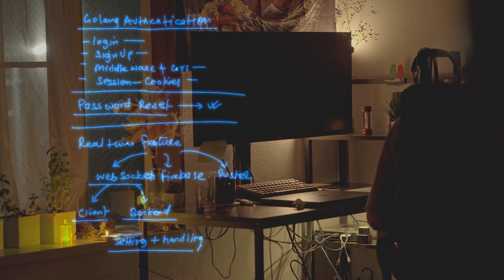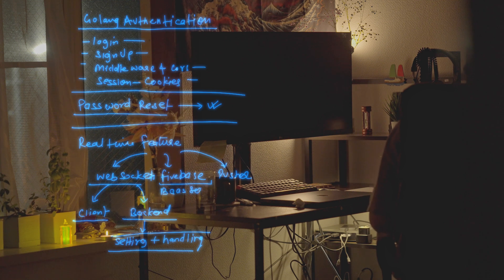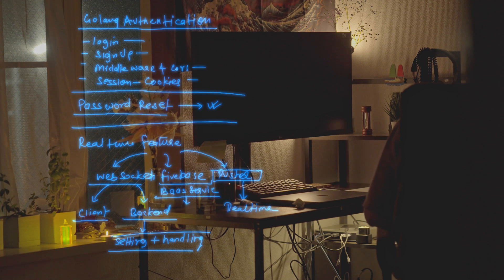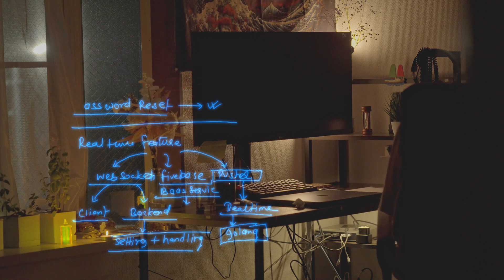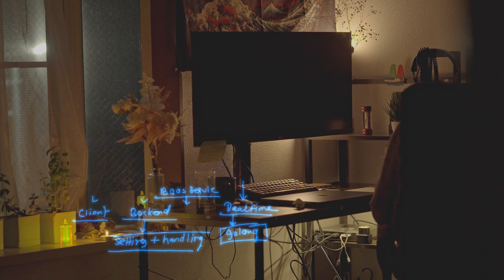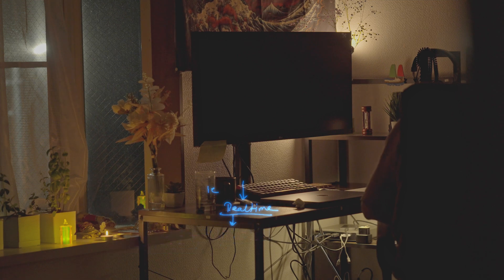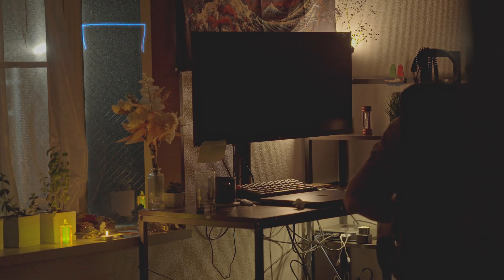Previously I have worked with real-time features using Firebase and WebSockets. With WebSockets you have to set up both the client side and the backend side, and handling them for a scalable solution is not very easy. You have to manage authentication, authorization, and latency yourself. Also, if you change the backend language, your WebSocket implementation changes — but that's not the case with Pusher.